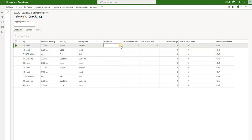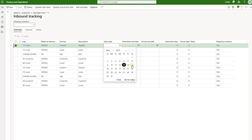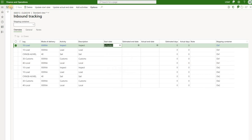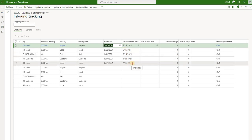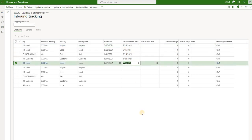Now I'll populate a start date for the first record for shipping container OK1 — let's say 5/15 — then save that change. We see that the remaining start dates and end dates get populated automatically. The estimated end date for the last activity for container OK1 was calculated as 7/4/2021.